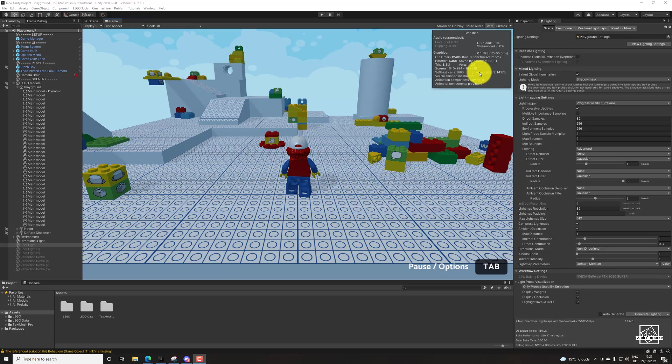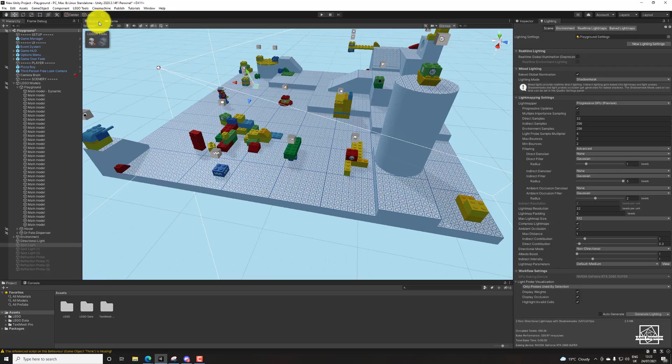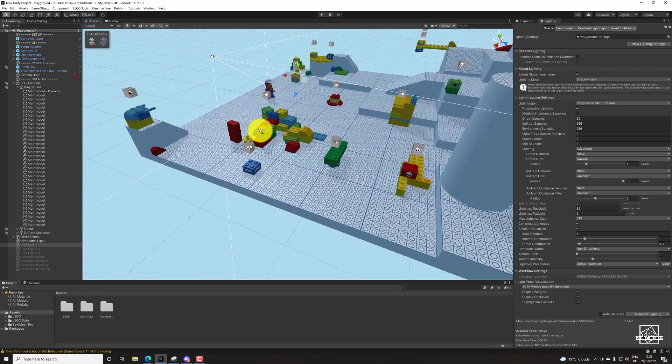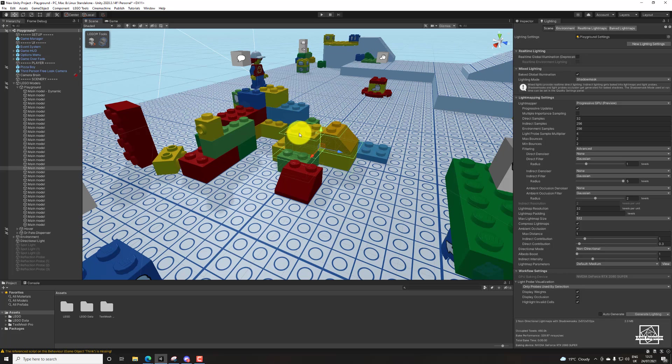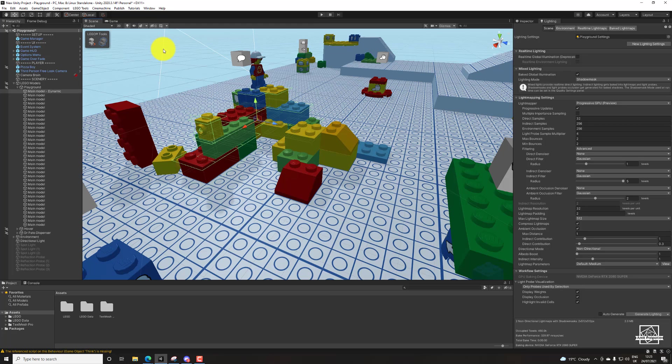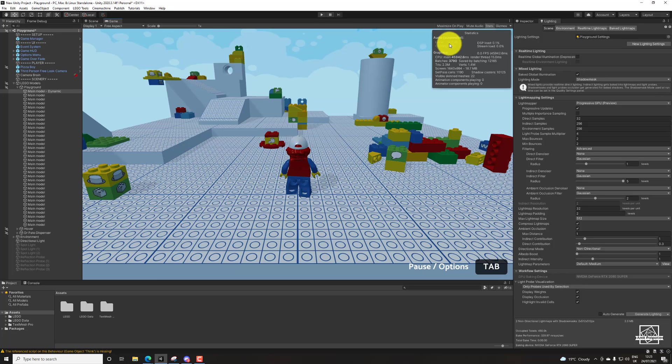Basically, the CPU will do something called a draw call. A draw call is basically an object that contains all the information of the object, so the shape, the size, the material and everything. If there are multiple of the same one, like all of these yellows, they are then put together into the same draw call and it's called batches. You can see it here on the stats, it says batches.